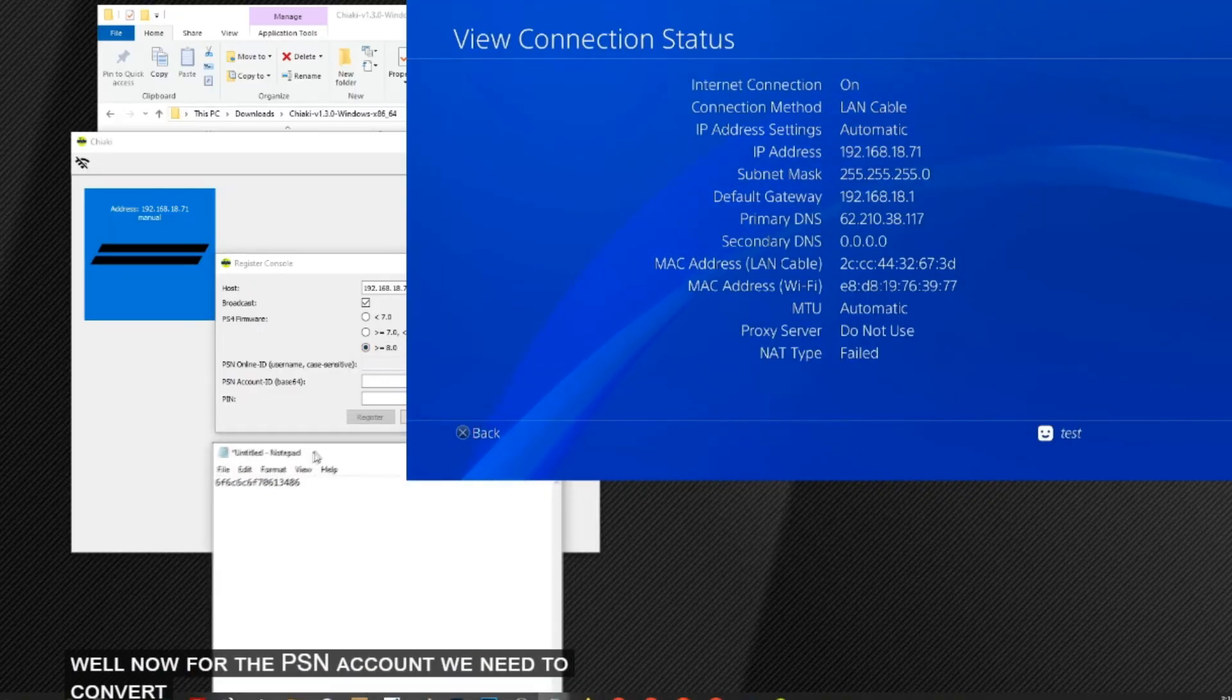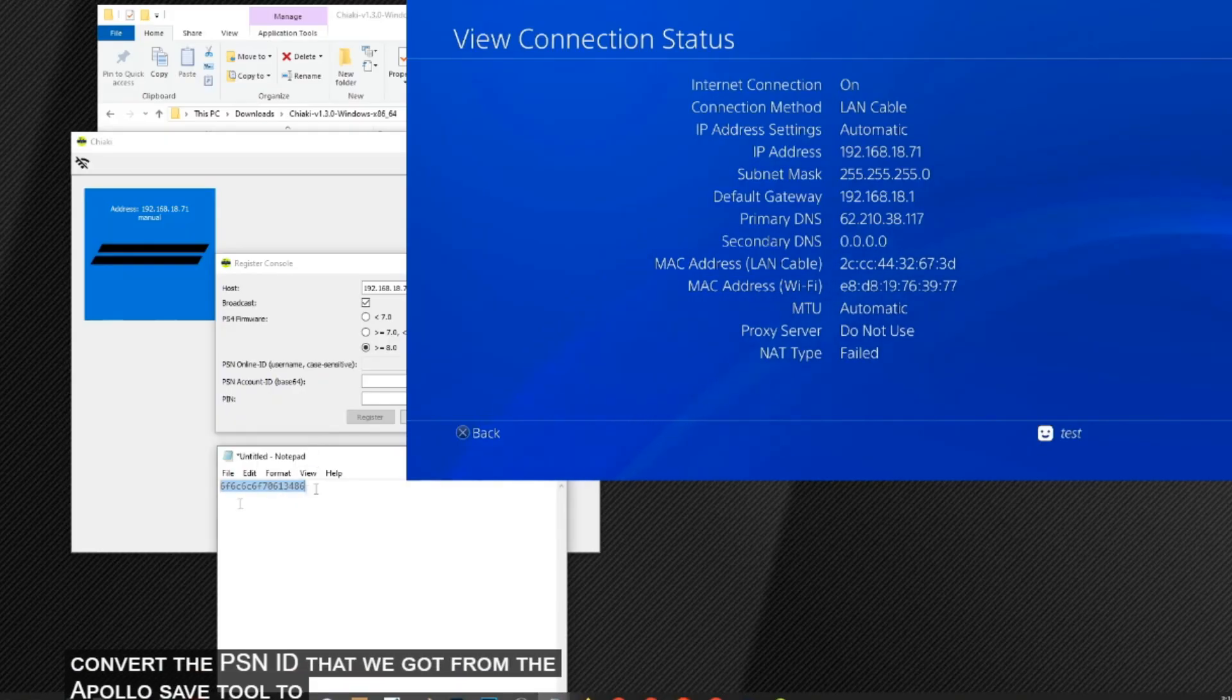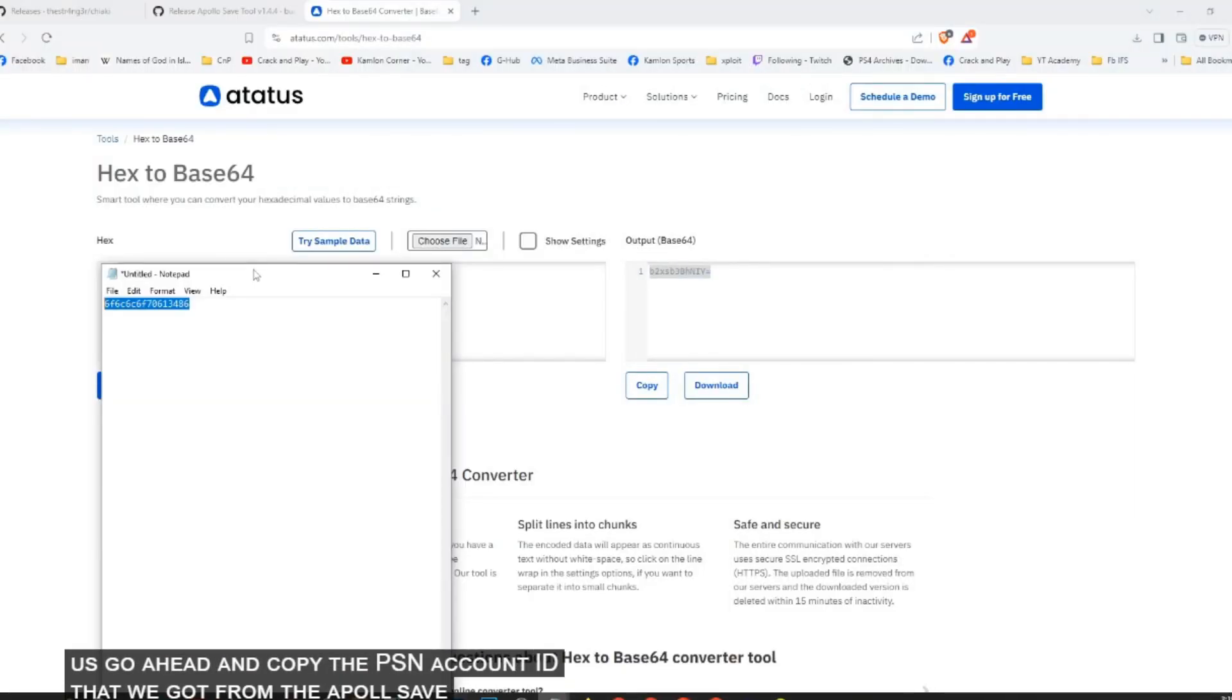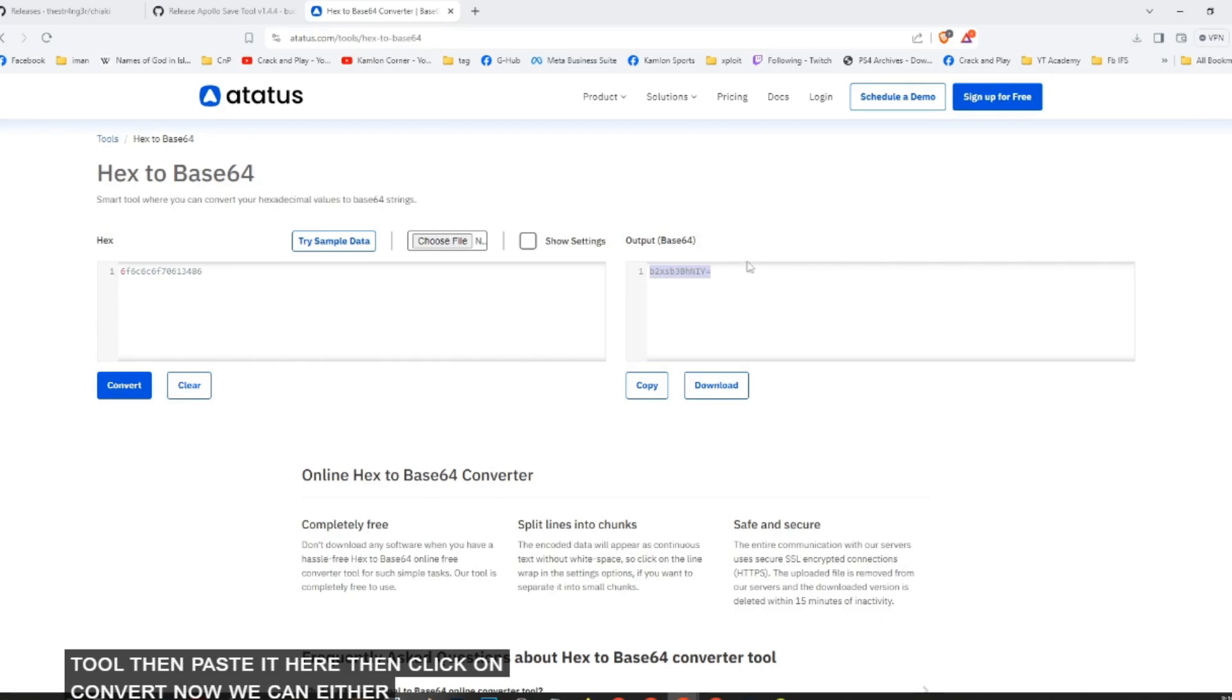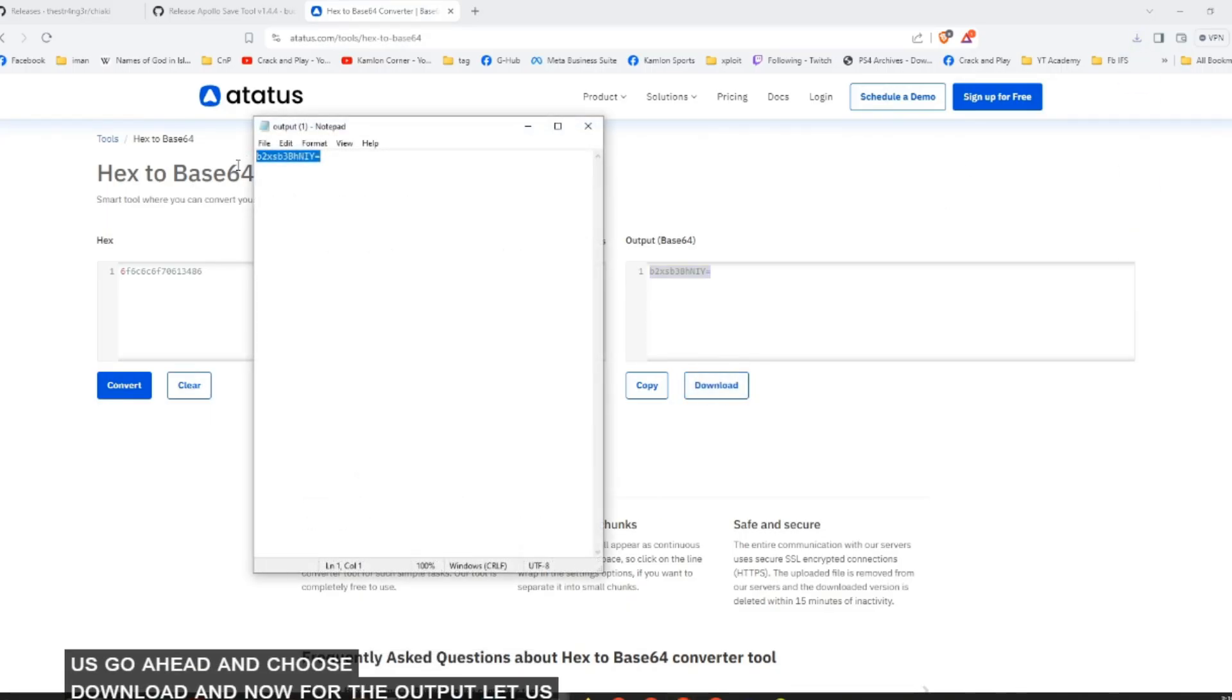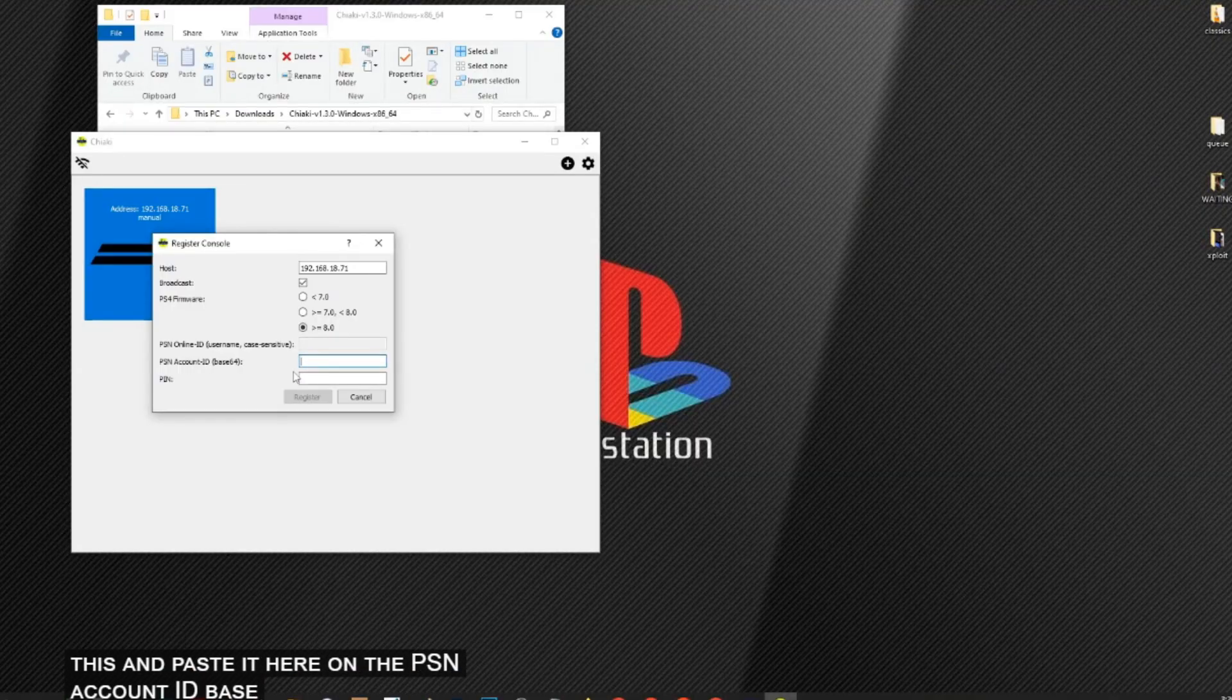Now for the PSN account, we need to convert the PSN ID that we got from the Apollo Save tool to Base64. To do that, open the link in our description. Now let us go ahead and copy the PSN account ID that we got from the Apollo Save tool. Then paste it here, then click on convert. Now we can either copy this or hit on download. But just to be sure, let us go ahead and choose download. And now for the output, let us go ahead and copy this and paste it here on the PSN account ID Base64.